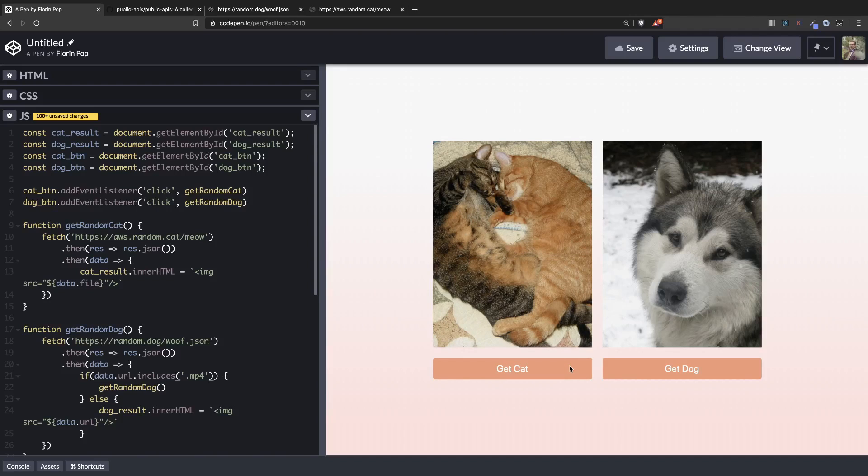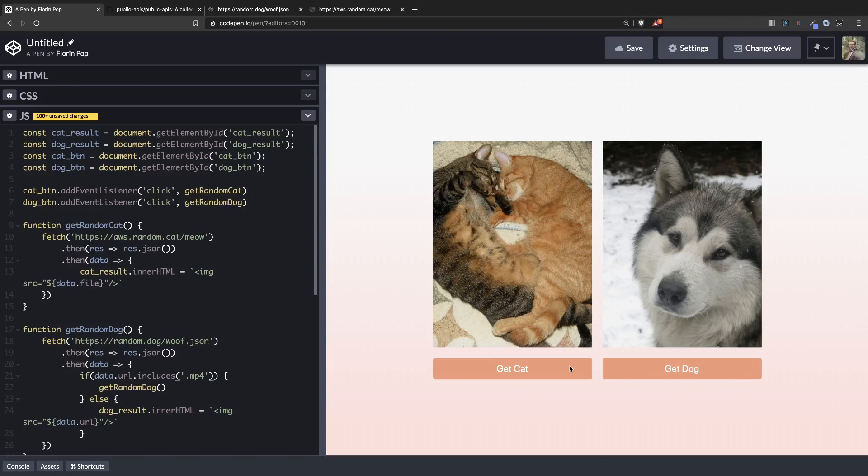So now you learned how to use the fetch API to get some data from a free API and put it inside the DOM using Vanilla JavaScript. Thank you for sticking around. Let me know what kind of tutorials would you like me to create in the future.